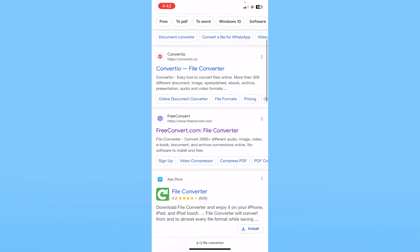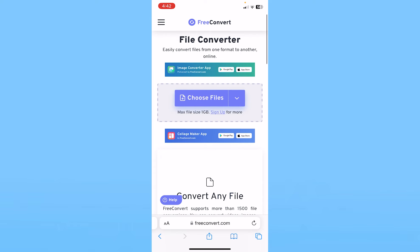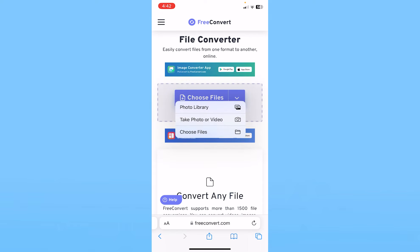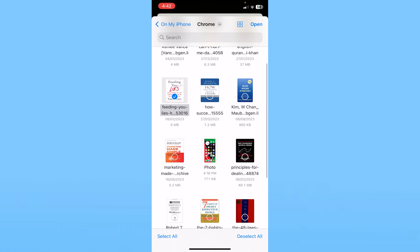Scroll down and you'll see an option called freeconvert.com — click on it. It will take you to the official website. Click on 'Choose Files' and select the third option, 'Choose Files'.